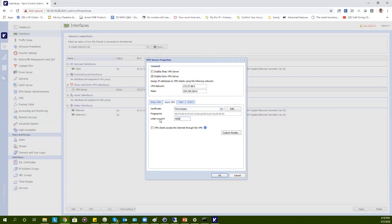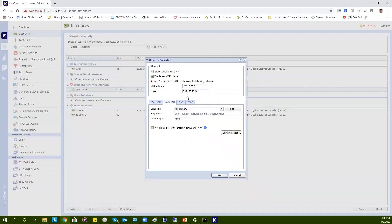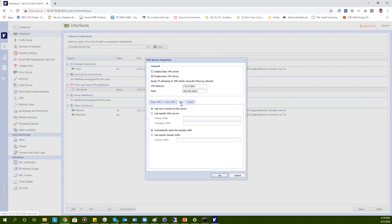If necessary, you can change the ListenOn port. You can also choose that VPN clients will access the Internet through the VPN. This means all traffic, even recreational traffic generated by your clients, will be going back to your company through the KaryoControl firewall, and from there to the Internet through your connection. You can have custom rules as needed. For DNS settings, you can keep the default. For WINS, you can also keep the default.